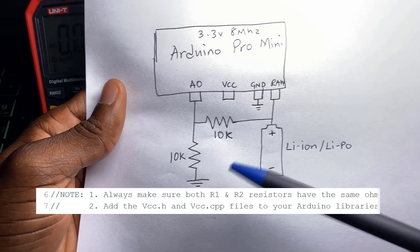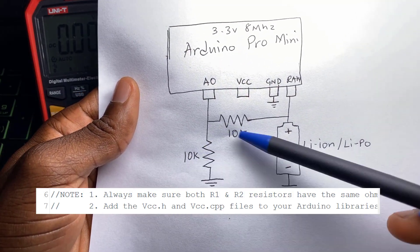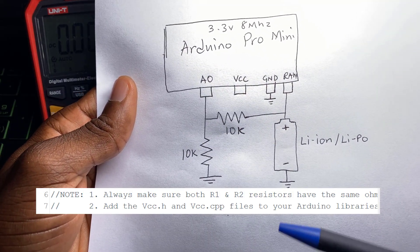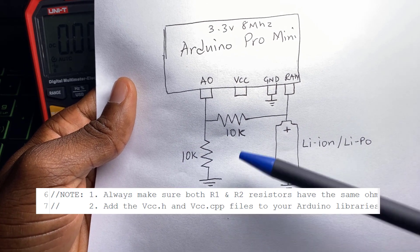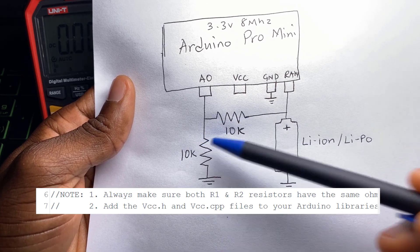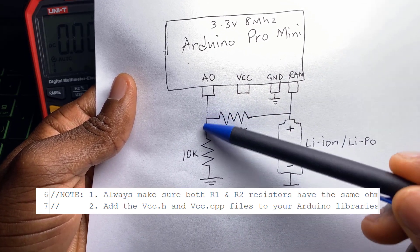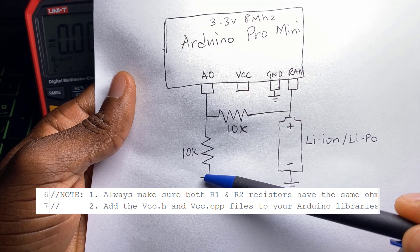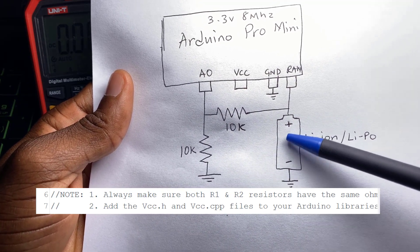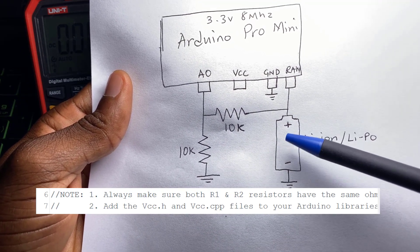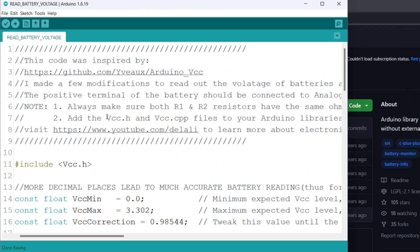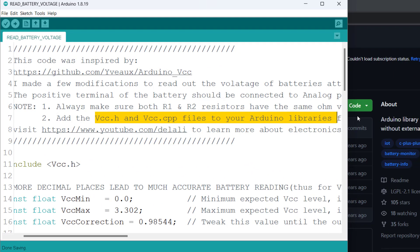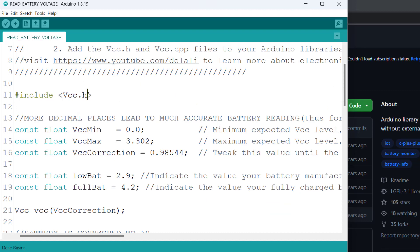If you decide to use values other than the 10k I've used here, make sure to use higher values because lesser values will lead to a higher flow of current to ground which would end up discharging the battery a lot faster. Also do well to add the VCC.h and VCC.cpp files to your Arduino libraries. I would include links to these resources in the video description below. So over here we have the libraries being included.